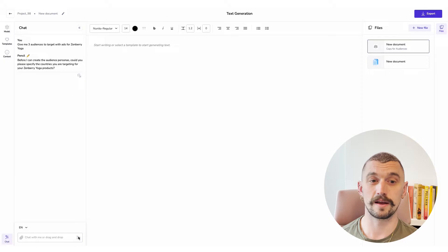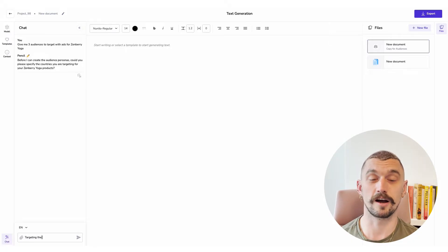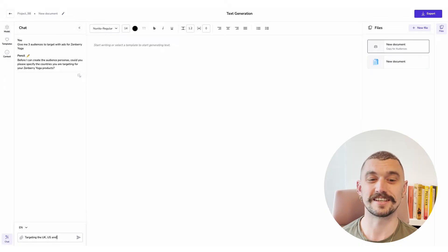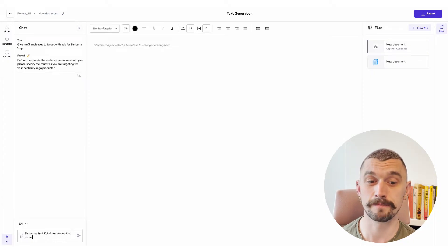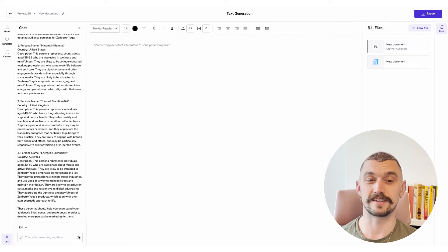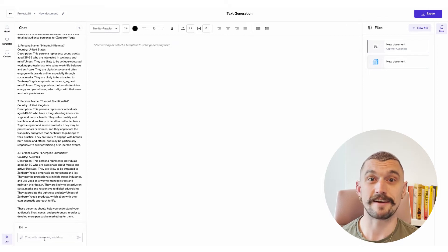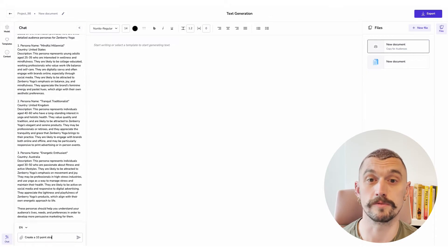I've asked for some audiences for my Zenbri yoga brand and it has asked me to specify the country that I want to target. So I'm going to give it three countries — the UK, US and Australian markets — and we'll see what it comes back with. I get three personas, one targeted at each market. Because this is a chat I can directly interrogate the system as much as I want, and drawing on GPT-4 and my brand it will provide me with more and more honed information.